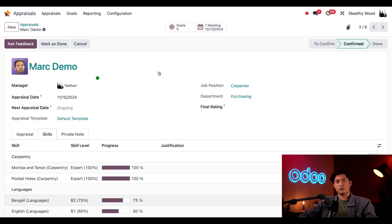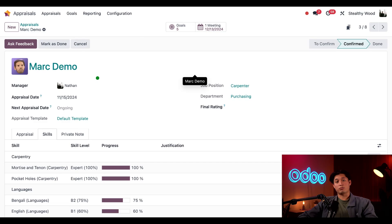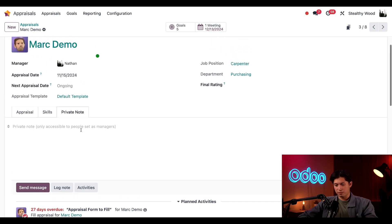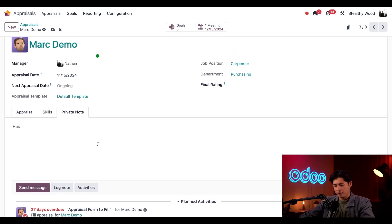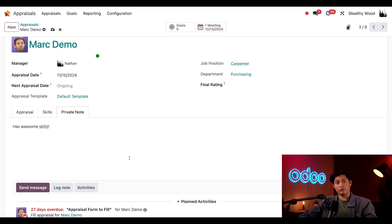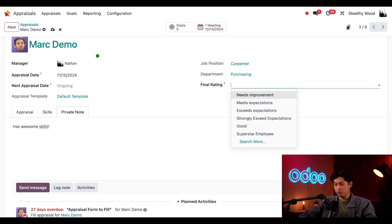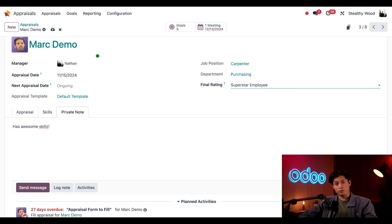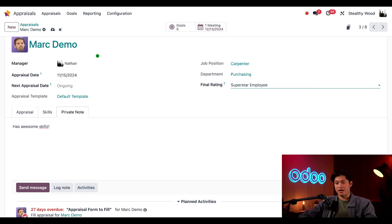Okay, now let's say we had the meeting and it went really well. As the manager, I can also leave a private note. And this will only be seen by the other managers, not the employee. So let's put something like, awesome skills. And for the final rating field here on the right, I'll choose a superstar employee from my evaluation scale. Because Mark's doing a fantastic job. And if we remember, we added that when we configured our appraisal. Then we can mark this appraisal as done.